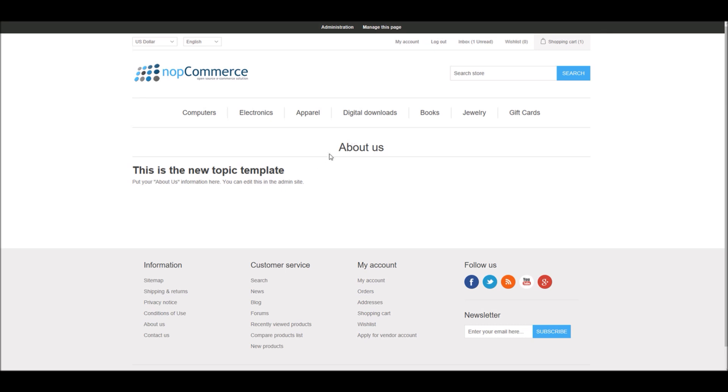So now you can basically assign different design and layout to different topic pages as per your requirement. This is how you can add new topic templates in nopCommerce. Now it's time for us to wrap up this tutorial video. Hope this was helpful. This video is brought to you by nopCommerce, an open source shopping cart. Thank you.